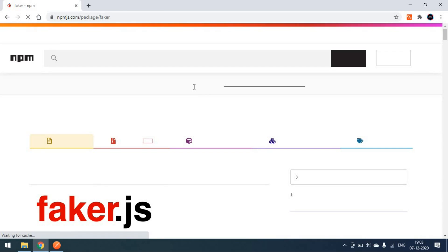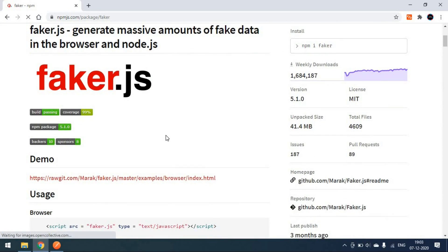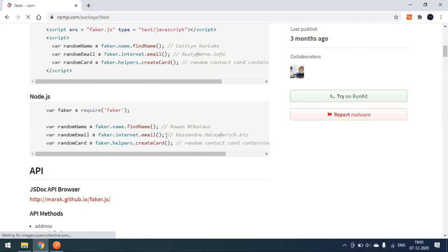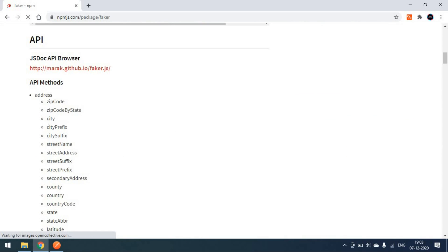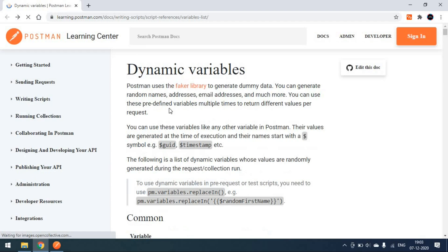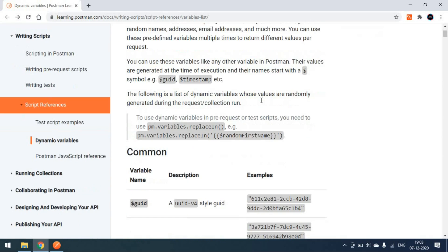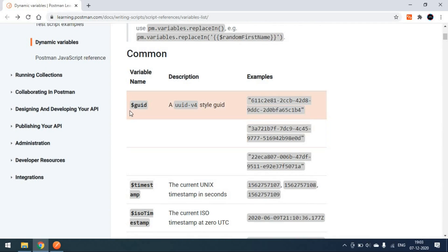Postman uses the Faker library. This Faker library comes from npm, which is a Node module. They are using faker.js to generate random data. You can generate zip code, city, street name, street address — anything. The Postman team internally uses this to generate dummy data.